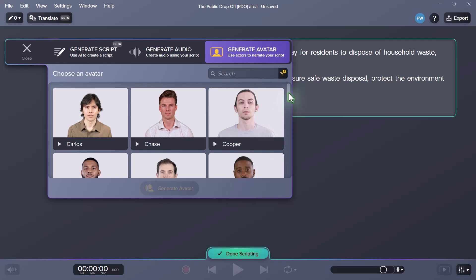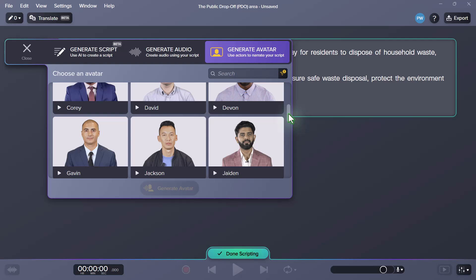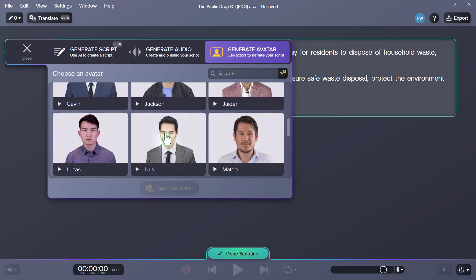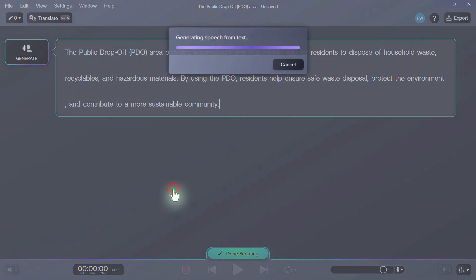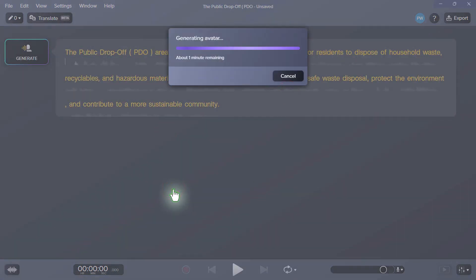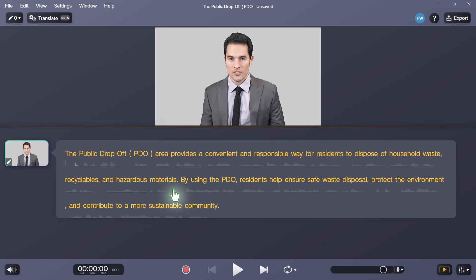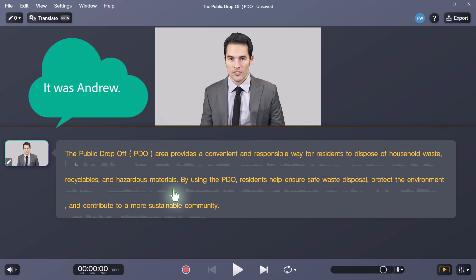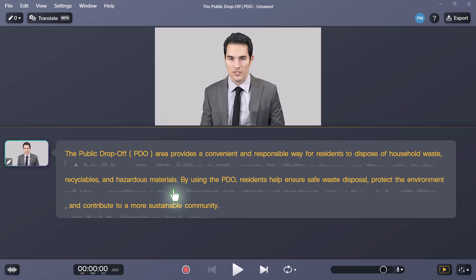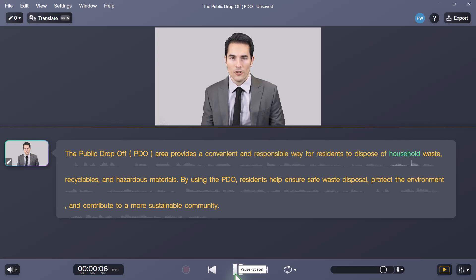And we can simply choose a character that is maybe appropriate for the voice that we just selected. Let's choose Luis. And we'll go ahead and generate avatar here. So we have Luis's face — and I don't recall whose voice we chose. One of the things I noticed the first time I did this is that sometimes the voice doesn't match the face, and that's sort of the giveaway. But let's preview this and see how it runs. The public drop-off, PDO, area provides a convenient and responsible way for residents to dispose of household waste, recyclables, and hazardous materials. By using the PDO, residents help ensure safe waste disposal, protect the environment, and contribute to a more sustainable community.